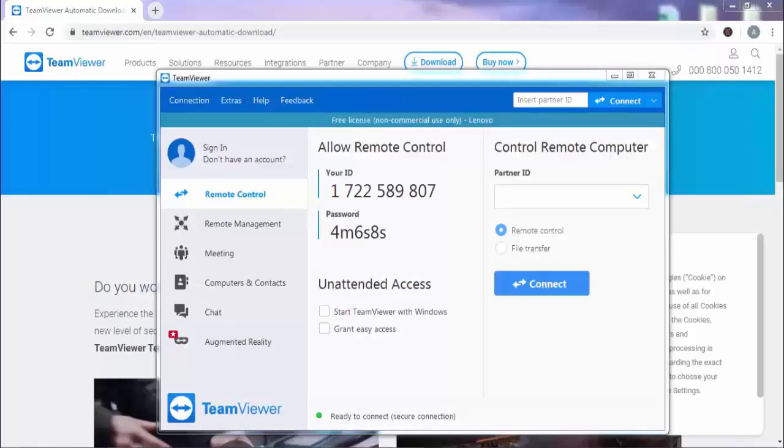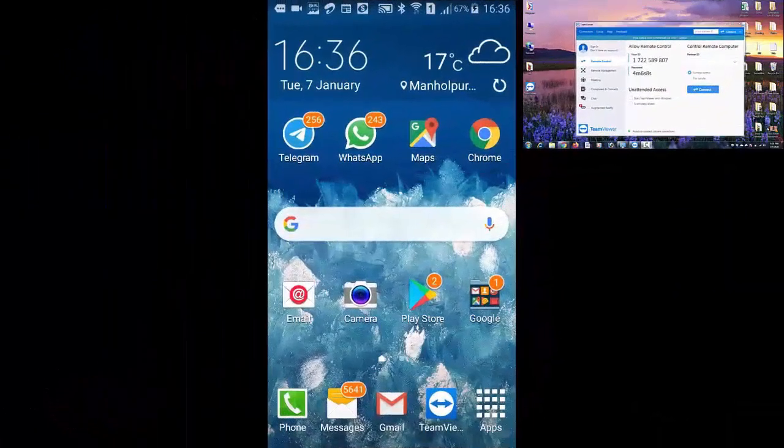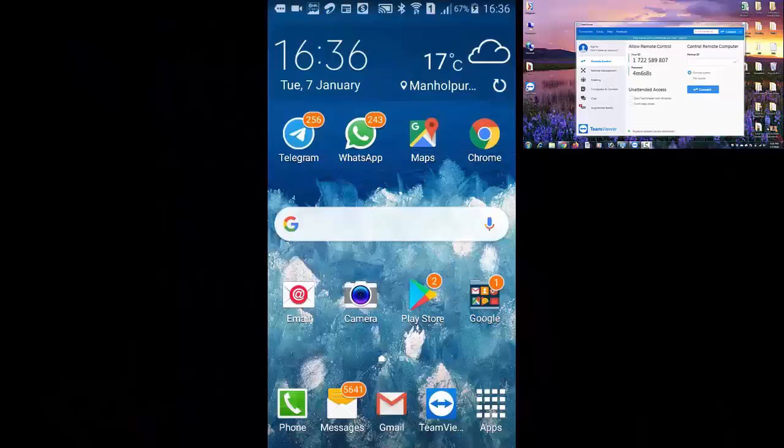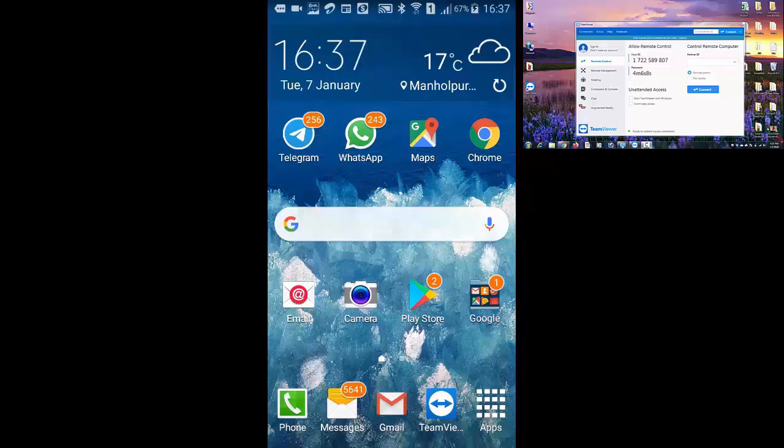Now friends, as you can see we have installed TeamViewer on our computer. So friends, like computer we need to install TeamViewer on our mobile phone also. So open Play Store on your mobile phone.